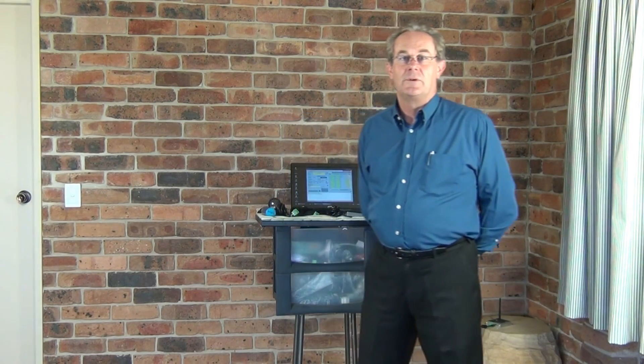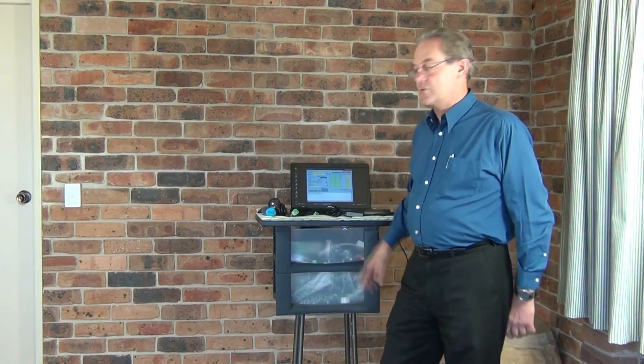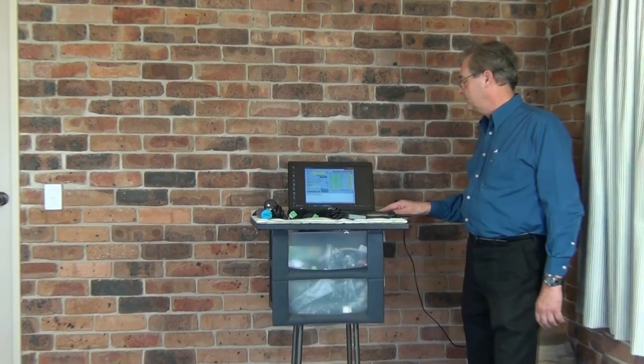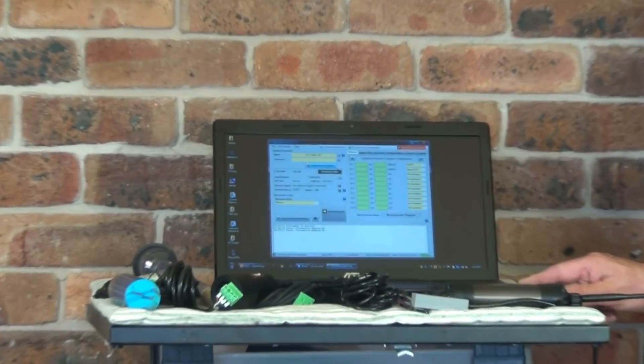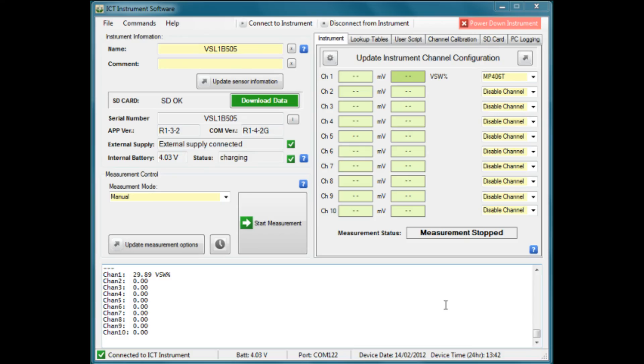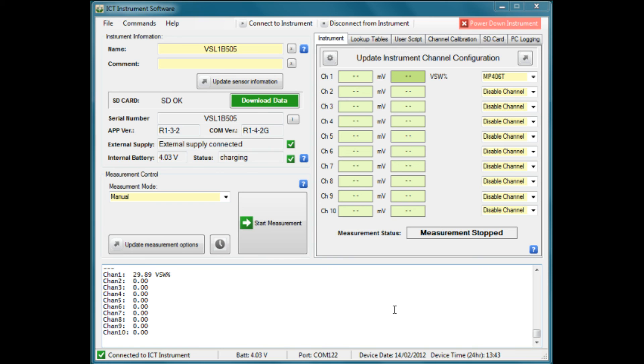In this video, we'll look at the process involved in calibrating an individual channel of the ICT instrument to a known reference. We will take a particular sensor that's connected to the instrument and place that sensor into a standard or reference point, take a measurement, and then calculate a calibration factor that we will use to calibrate the sensor.